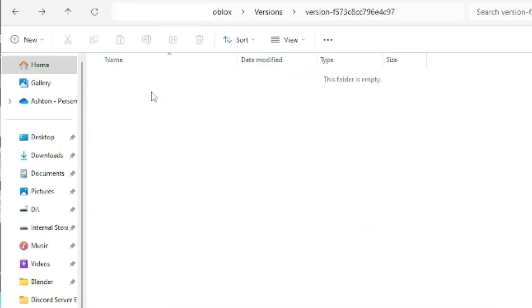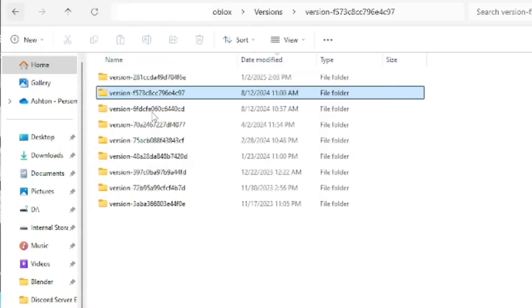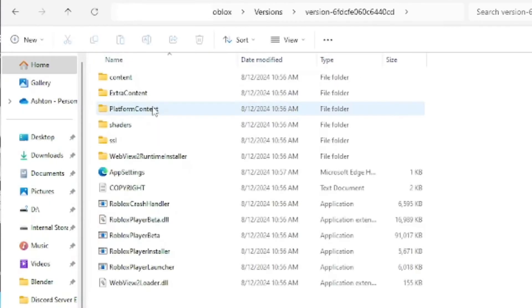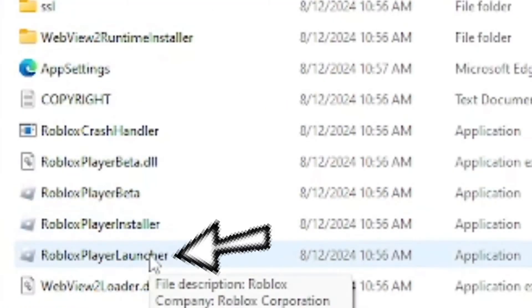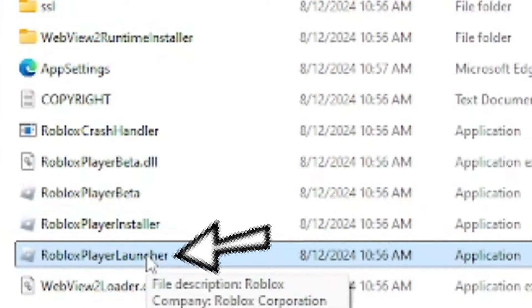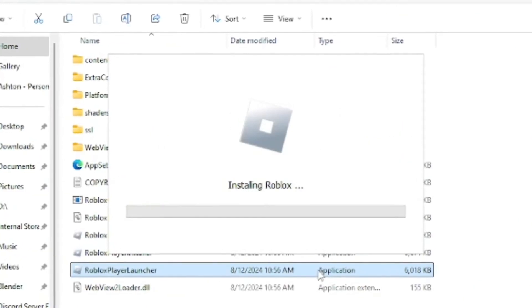The first few didn't work, so the third one I actually found the Roblox player launcher. Go ahead and double click on that to open it up, and then it's going to basically install Roblox.